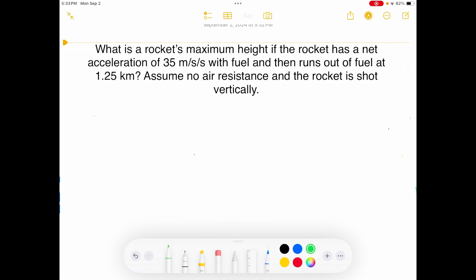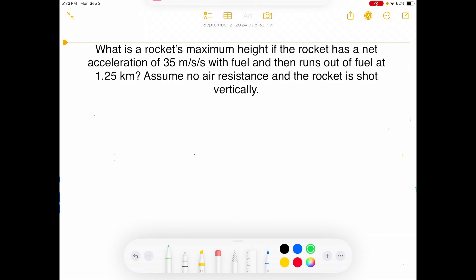This is a classic freefall problem. People everywhere love it — your professors and teachers — because we can use quite a few UAM concepts and freefall concepts on the same problem. What they're asking is: what is a rocket's maximum height if the rocket has a net acceleration of 35 meters per second squared with fuel, and then it runs out of fuel at 1.25 kilometers? We're going to assume no air resistance and the rocket is shot vertically.